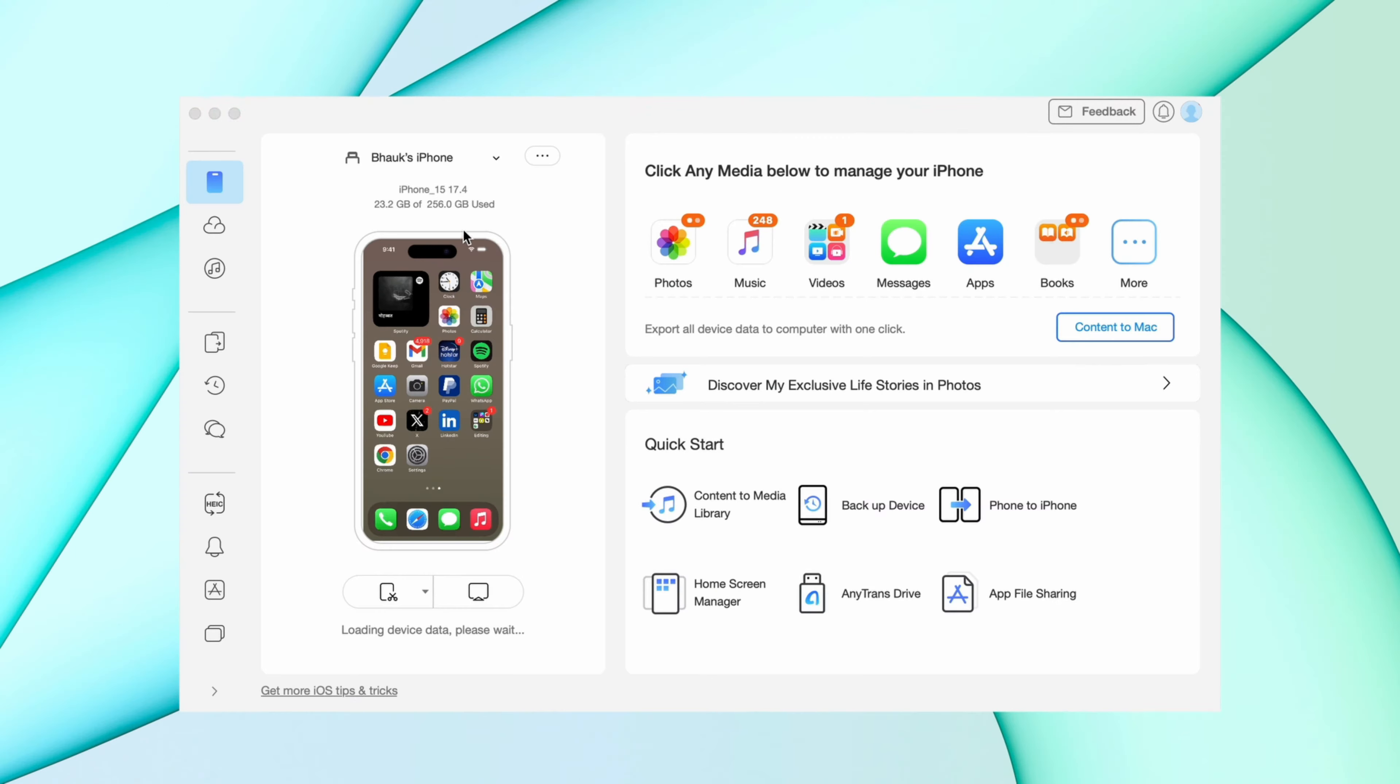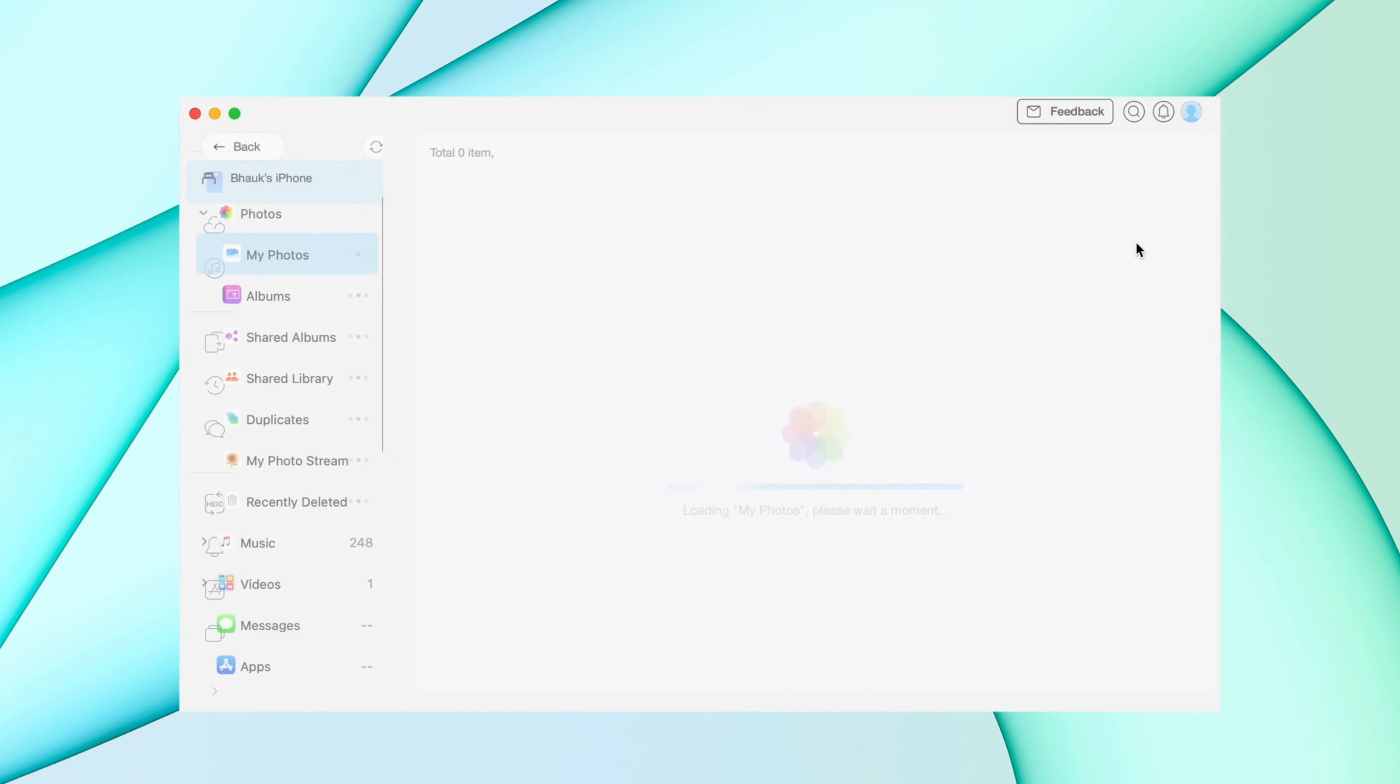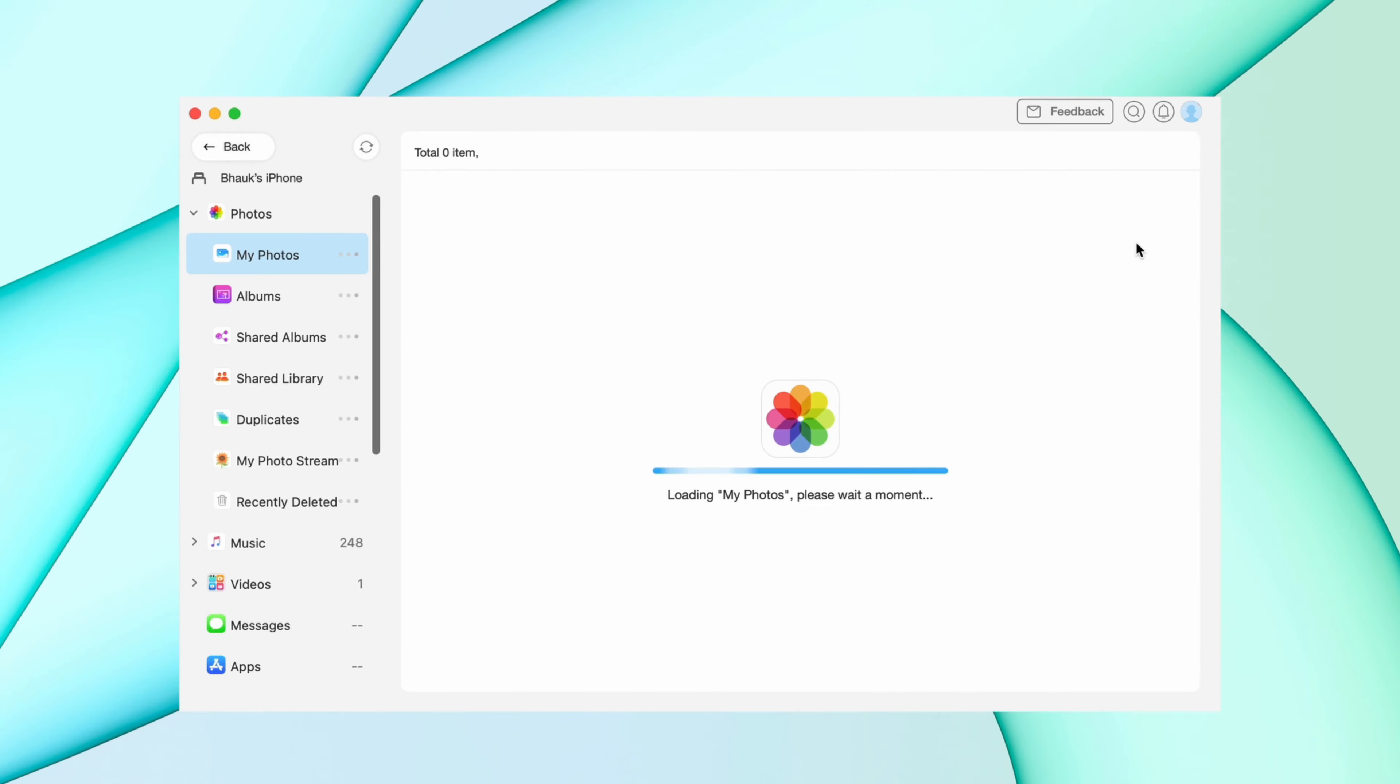In the third method, download any transfer application. Then connect your iPhone via USB and go to more option. Select the contacts option.